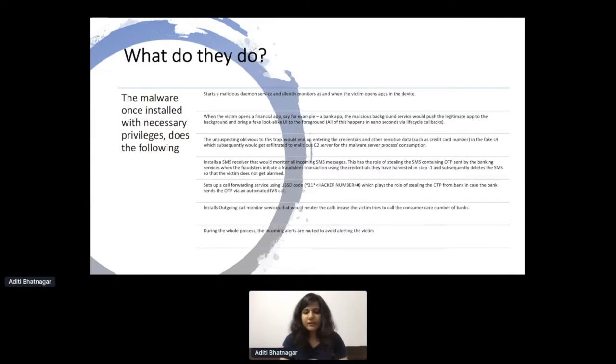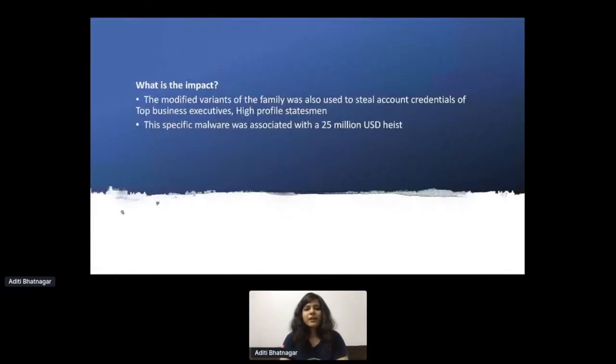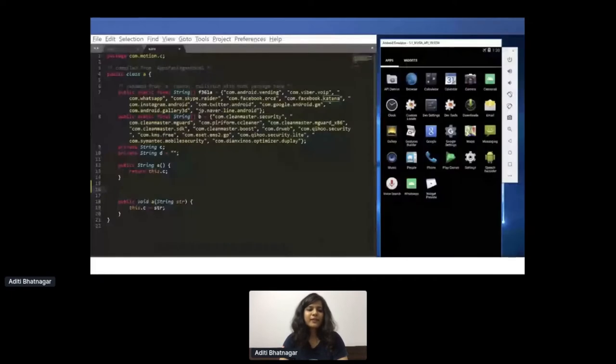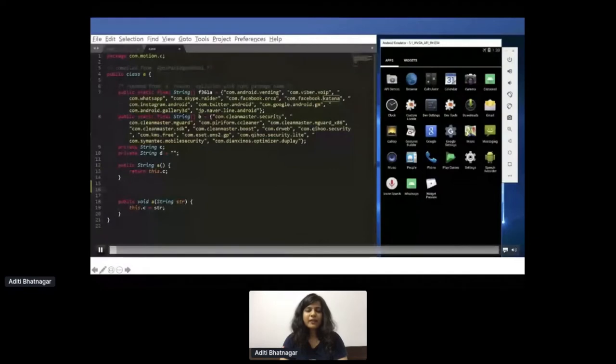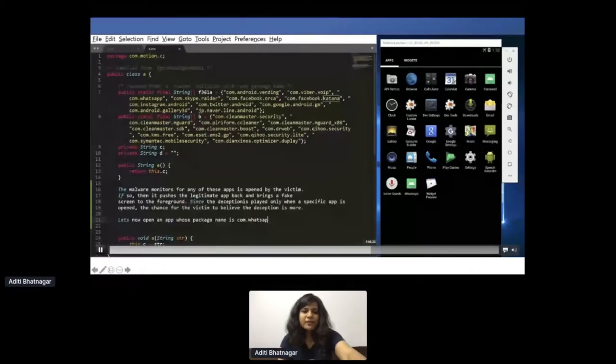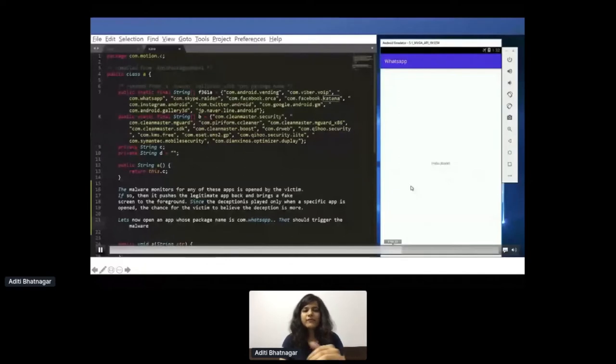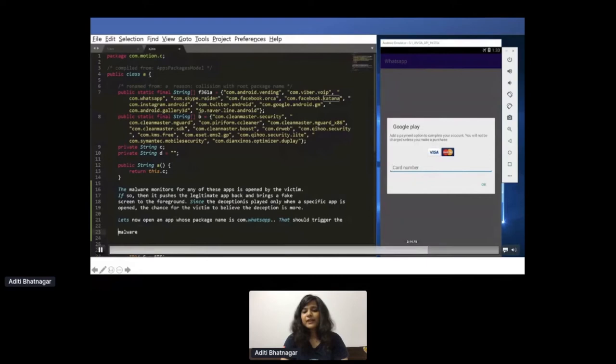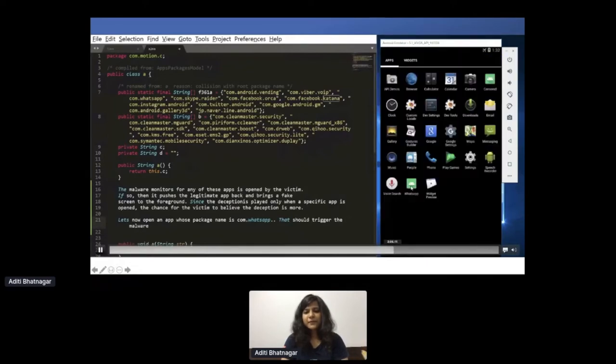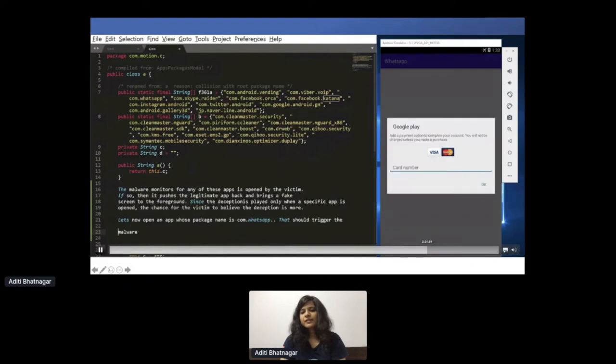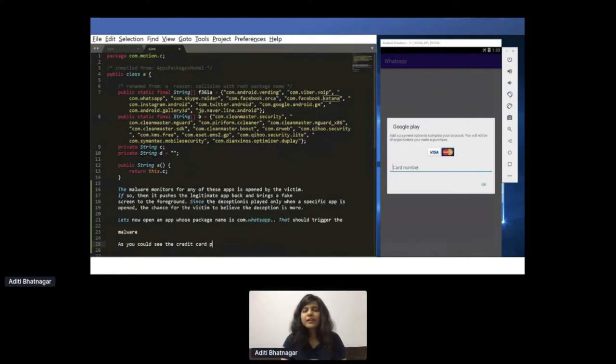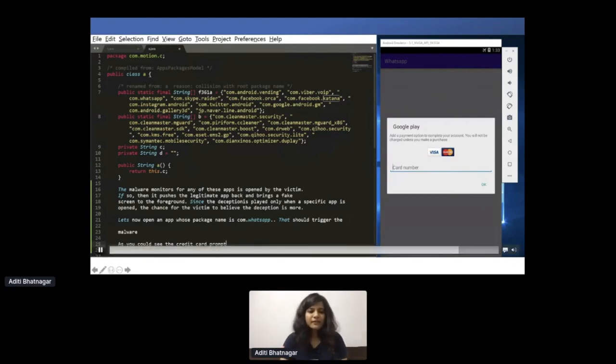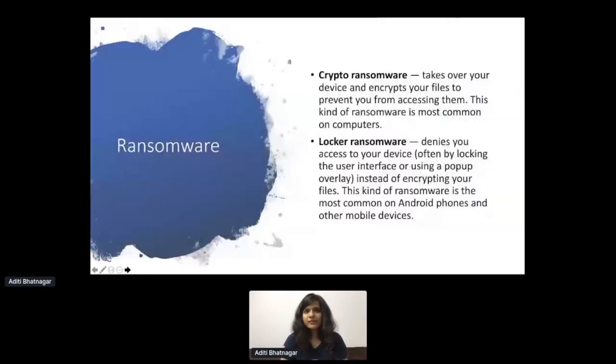And even the incoming alerts were muted. This was actually a very big thing. A 25 million USD heist happened because of this malware. Here is something that I recreated on the basis of how basically it worked. If you can see, I'm listening to com.whatsapp, one of the package names. And when I click on WhatsApp, you see this prompt comes up on top of it. Enter your credentials, Google Play, card numbers. This is basically now it looks like WhatsApp is asking me. This was a basic way in which it was used to harvest the credentials.